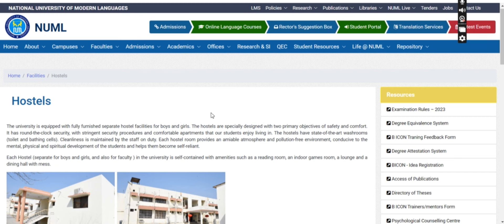There are some requirements from the university. First of all, students who are in their first semester — those just starting — do not have access to the hostel facility.